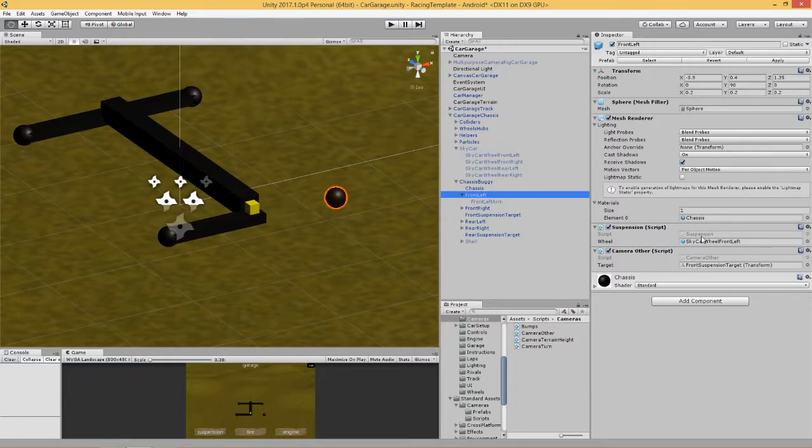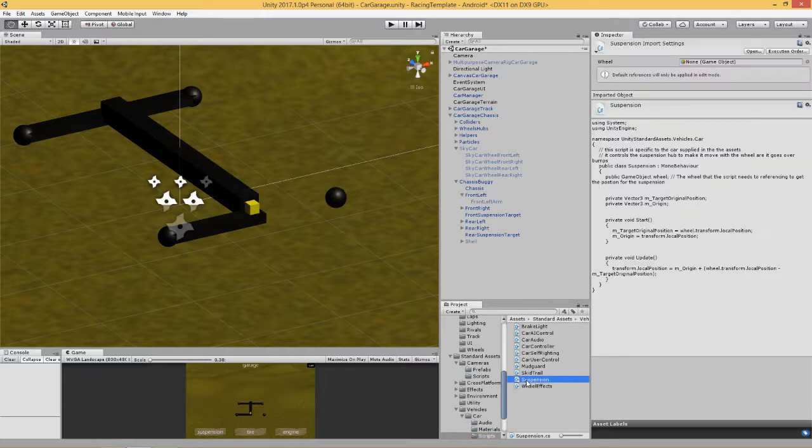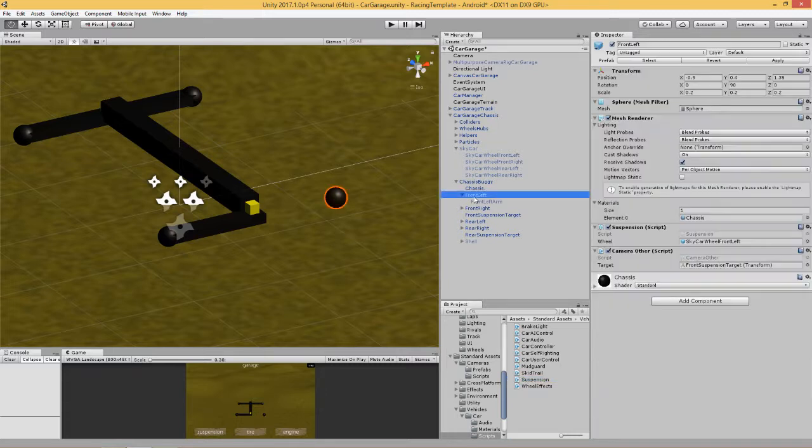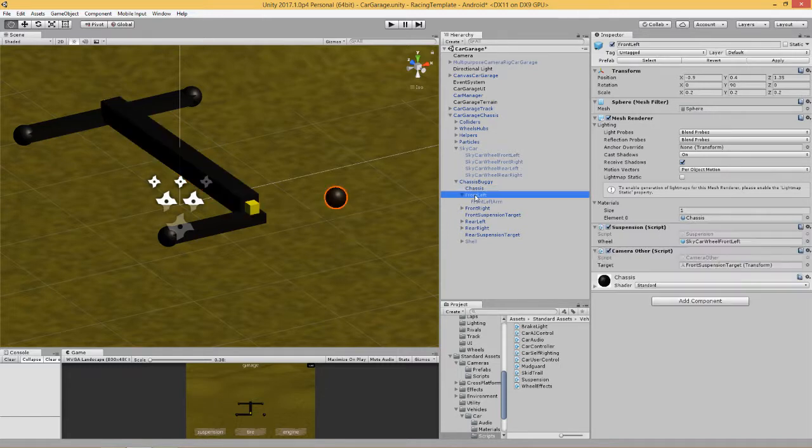Next thing we need to do is attach two scripts. The first script is the suspension script that comes from the car from the standard asset. If you go vehicles, car, scripts, down there you'll see a script called suspension. This will hold that sphere in the same place to the object which we're going to make it follow.